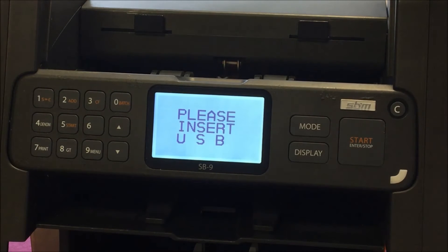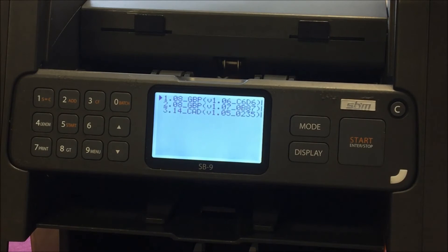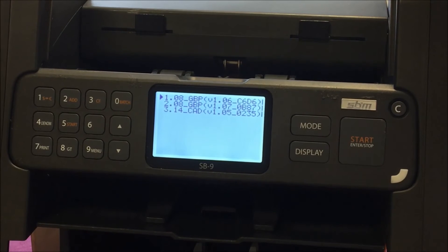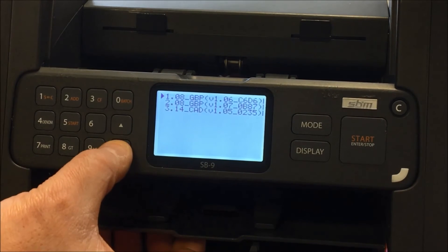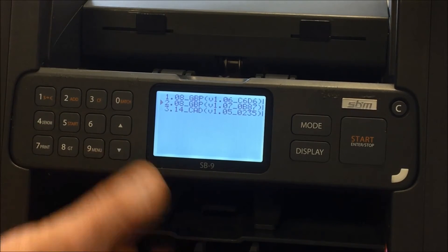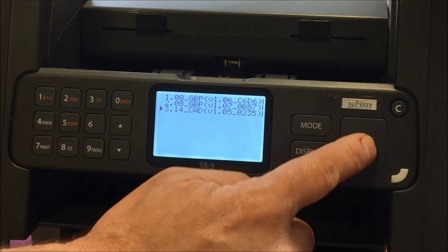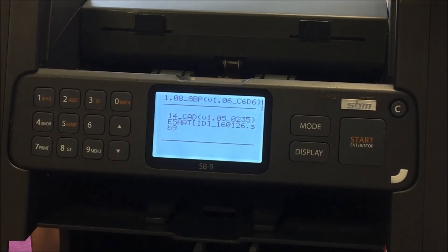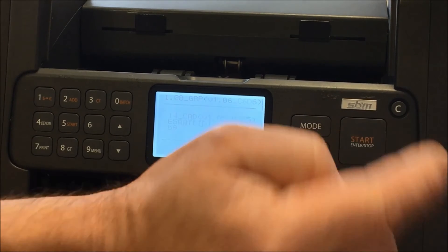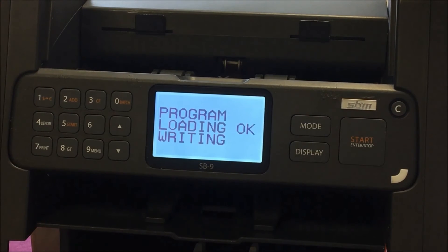Now we wait. You see the 'please insert USB' message and we still wait. Now you can see the currencies that are on this particular dongle. You select the currency that you want to use — in our case here we were going to choose Canadian. You press the start button.